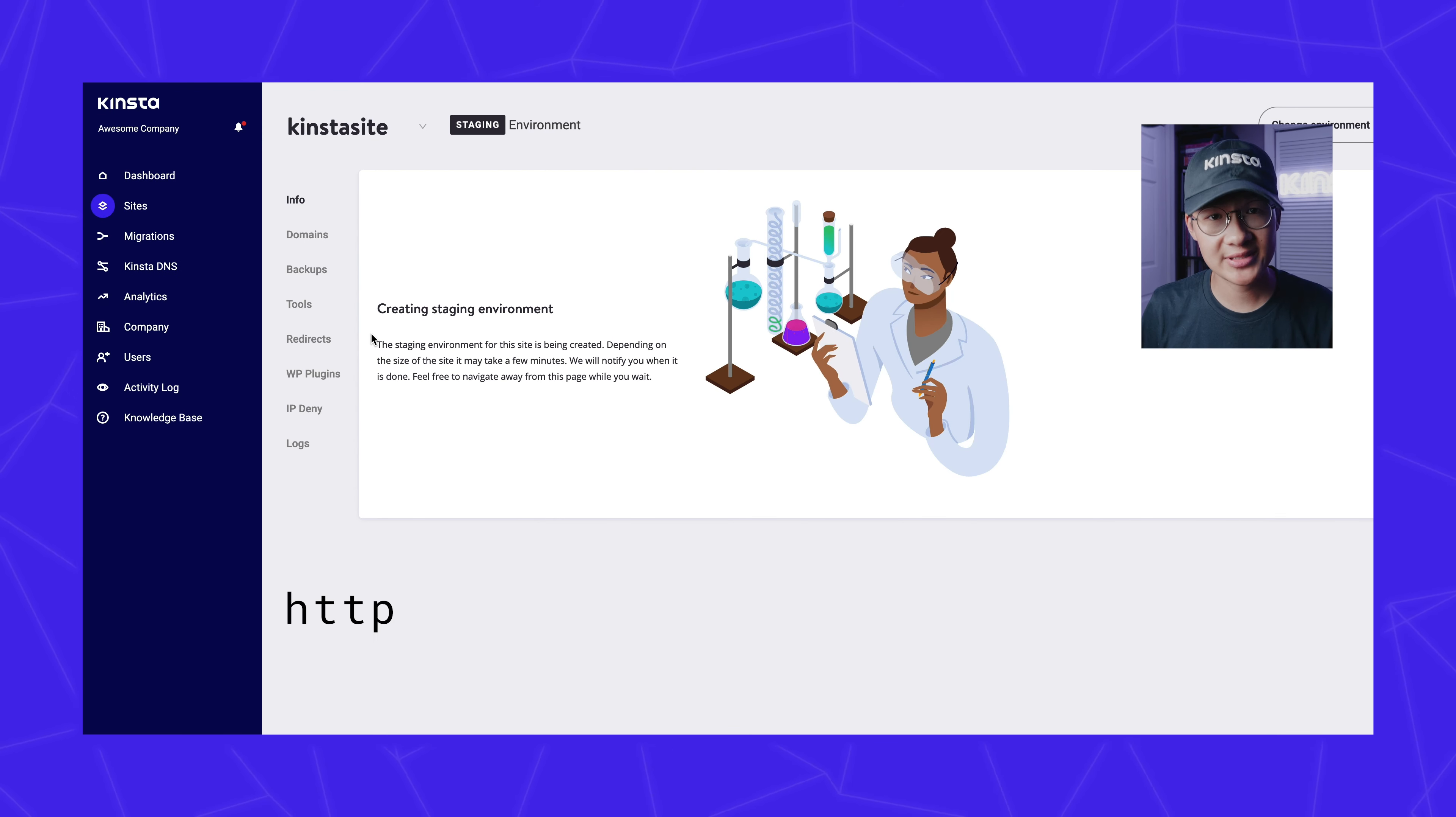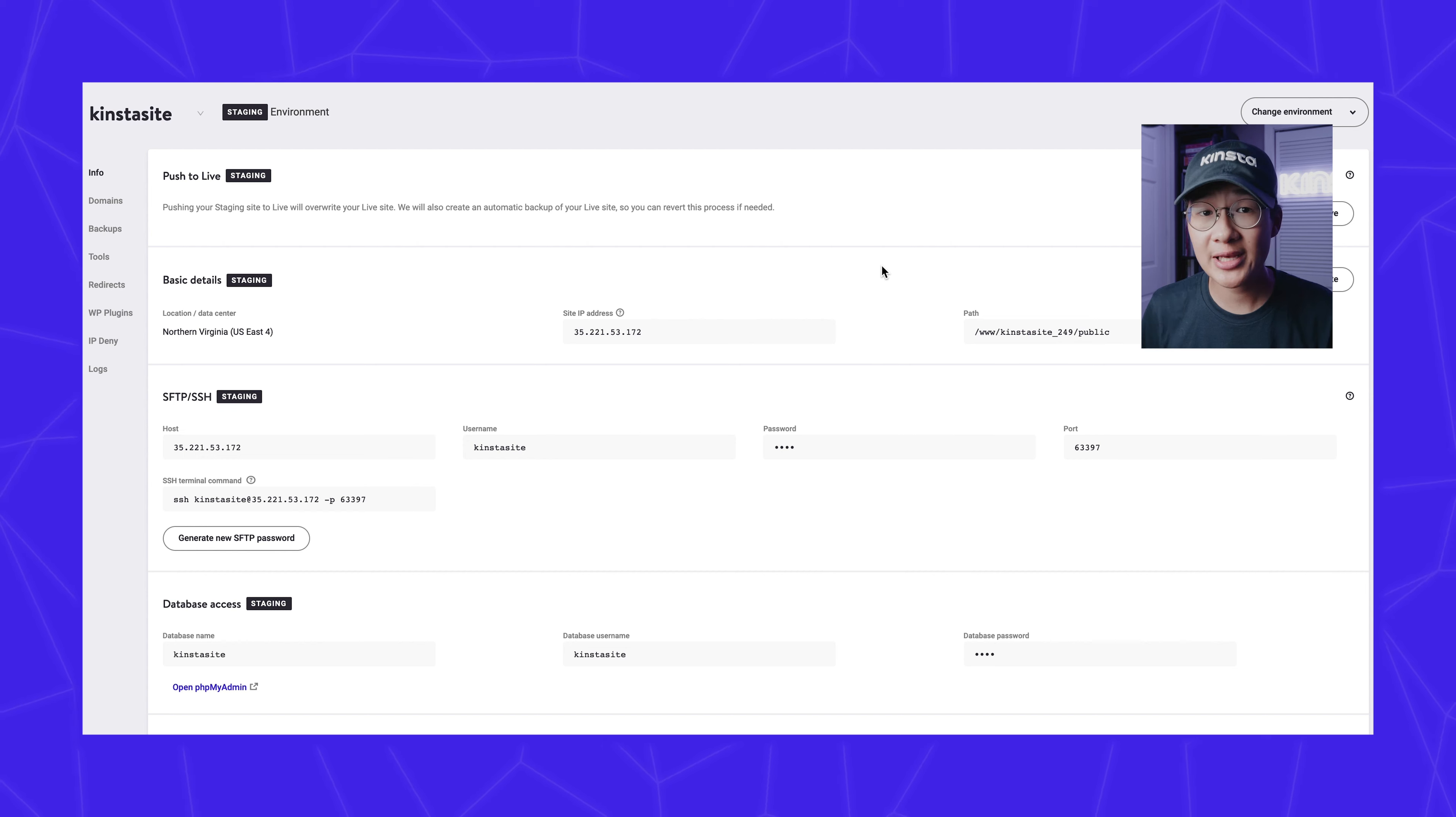Now while we wait for that, make sure you follow us on Instagram at Kinsta Hosting and subscribe to our YouTube channel as well for more tips and tricks like this.